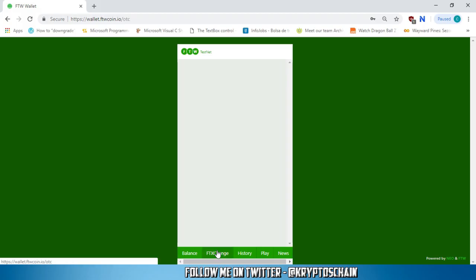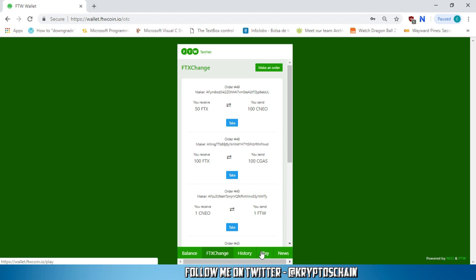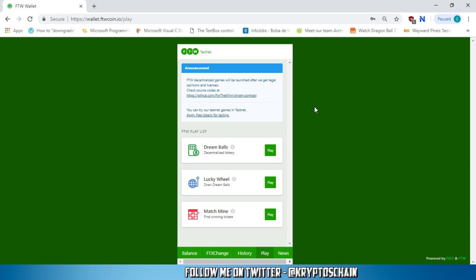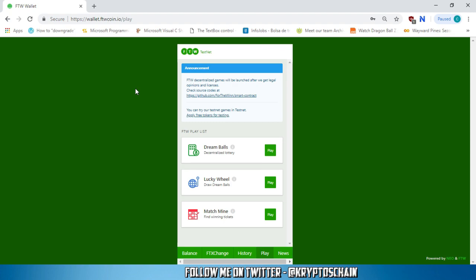Hello, this is CryptosChain from Simple Cryptocurrency Reviews and this video is sponsored by FTW, the first lottery project on the NEO blockchain with a wallet that offers you a range of games as well as a built-in over-the-counter trading system. Visit ftwcoin.io for more info.